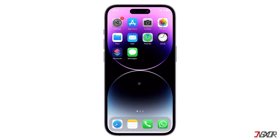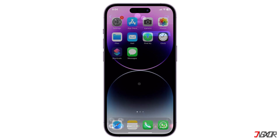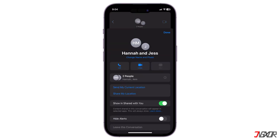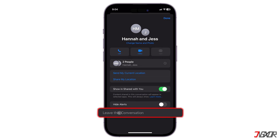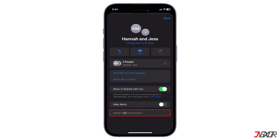Hi and welcome to a new video. Creating a group chat in iMessage is a straightforward process, but an ongoing issue that Apple has yet to address is the inability to easily leave a group chat. In this video I'll show how to bypass this issue.